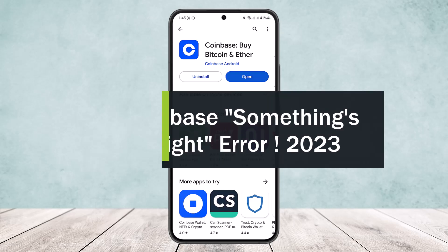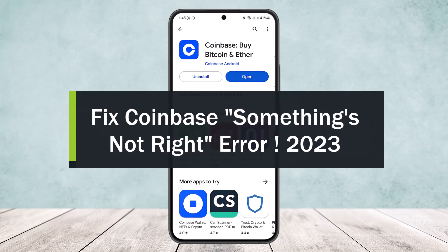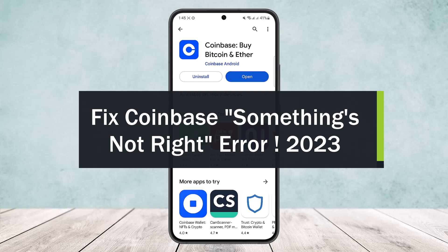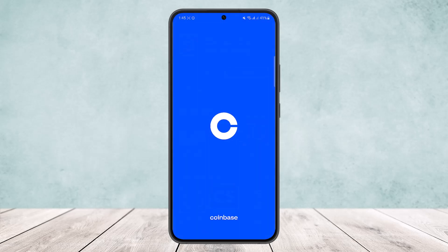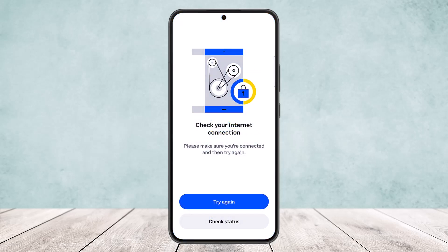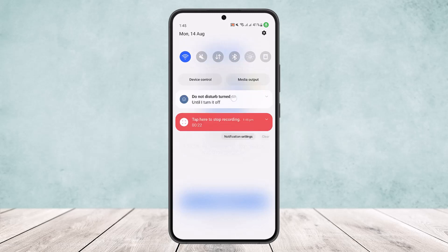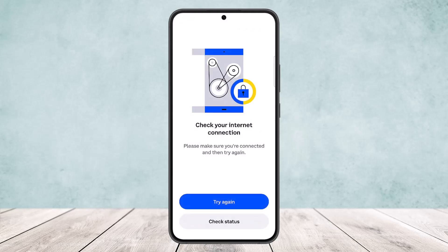How to fix the Coinbase 'something's not right' error or the connection error. Welcome back to the channel. Today I'll guide you on how you can fix the Coinbase 'something's not right' or connection error. Sometimes when you open up Coinbase, you'll find the error that says 'something's not right.' In my case, I'm getting an error that the internet connection is not connected, even though I'm connected to the internet via WiFi.